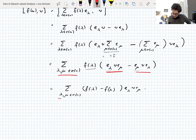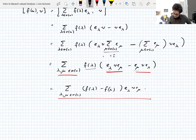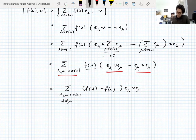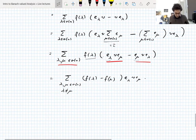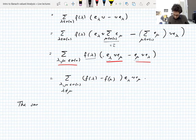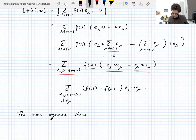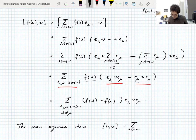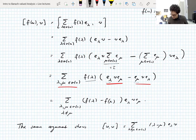If λ equals μ then the term is zero, so we may as well write λ not equal to μ, because when they're equal nothing happens. This looks like — in fact, it is — a Schur multiplier. By the same argument, taking f to be the identity function, the commutator of U with V is the sum over λ not equal to μ in the spectrum of U of (λ minus μ) E_λ V E_μ.